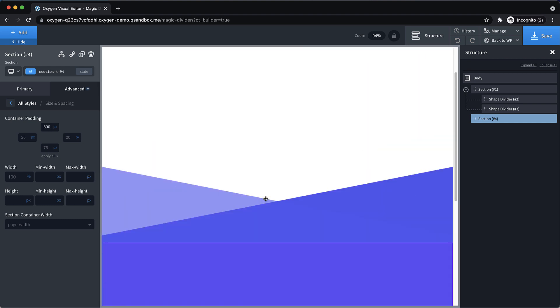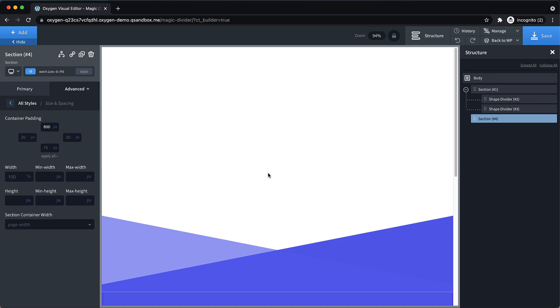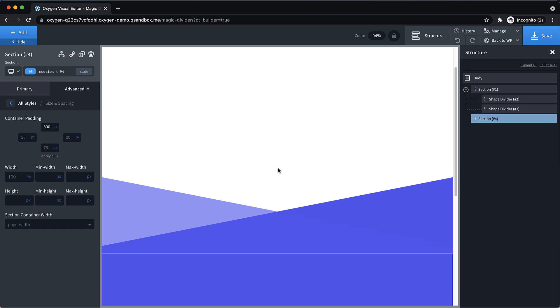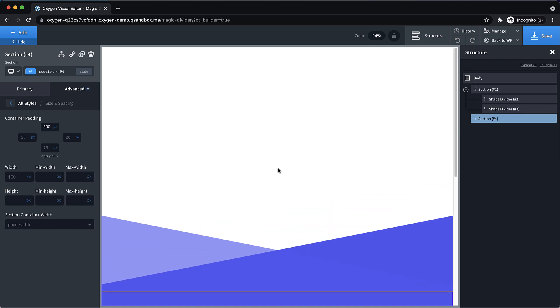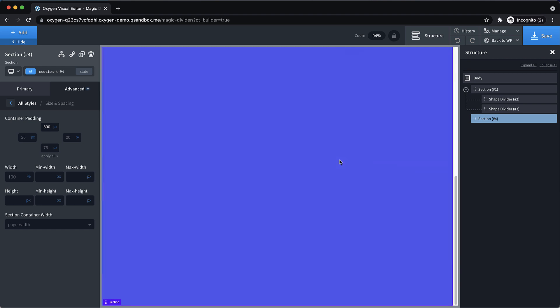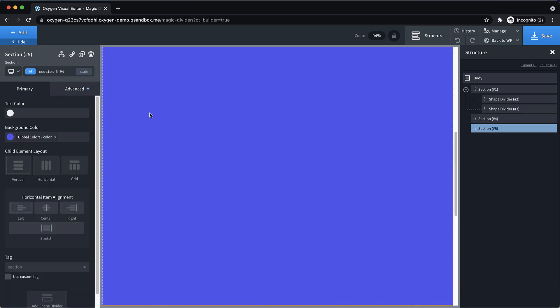Normally, this would be your content kind of pushing these sections down to the height that they are. But just to illustrate this shape divider effect, we're just going to use padding. And then we can add one to the bottom of this section. First, let's duplicate the section.